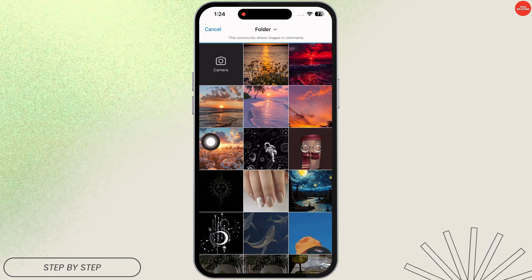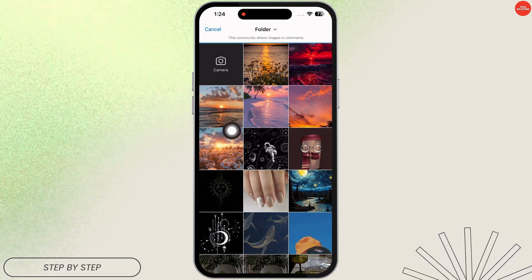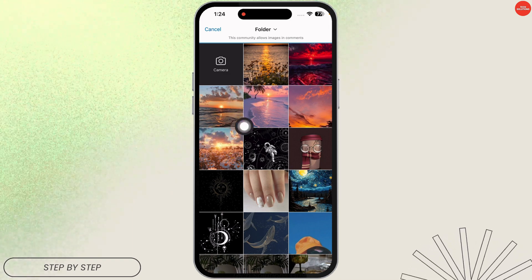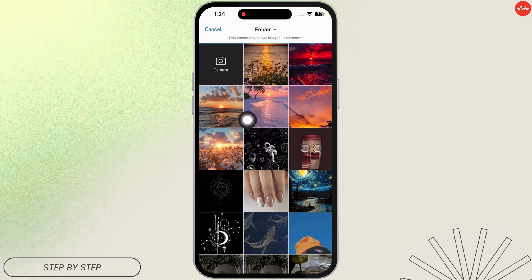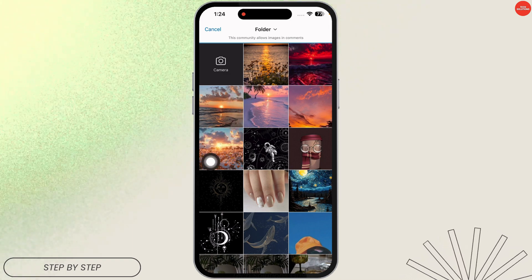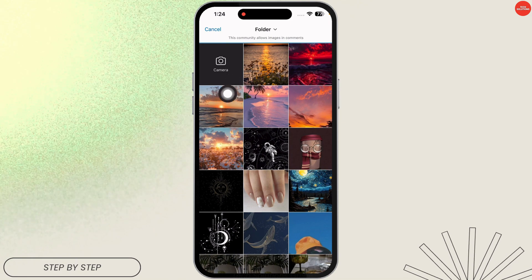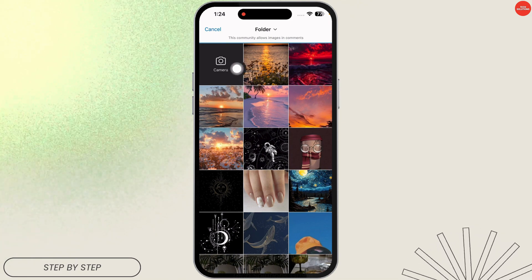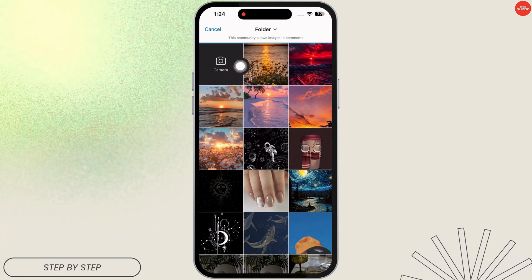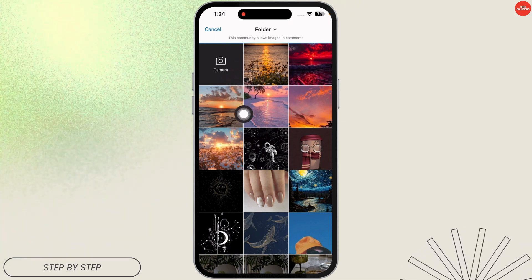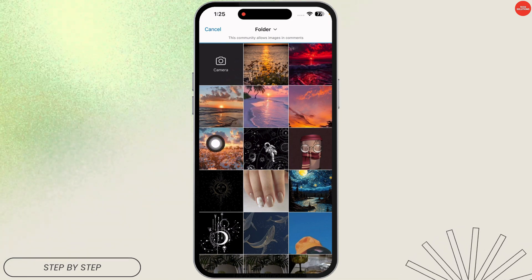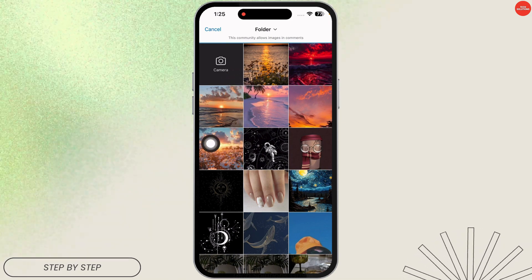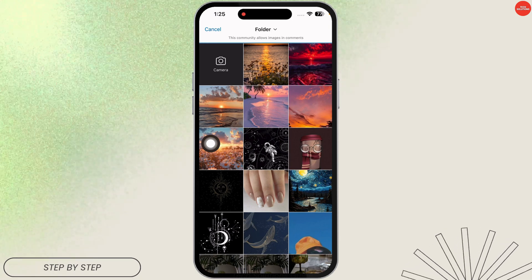Your gallery will open up. You can select a picture from your gallery, or you can also take one. Click on the camera option to click the picture, or select a picture from the gallery to comment.